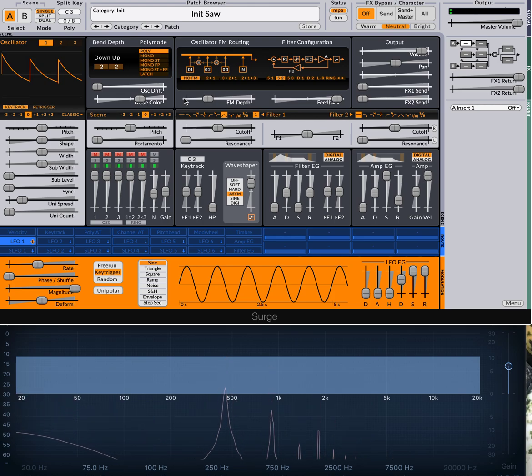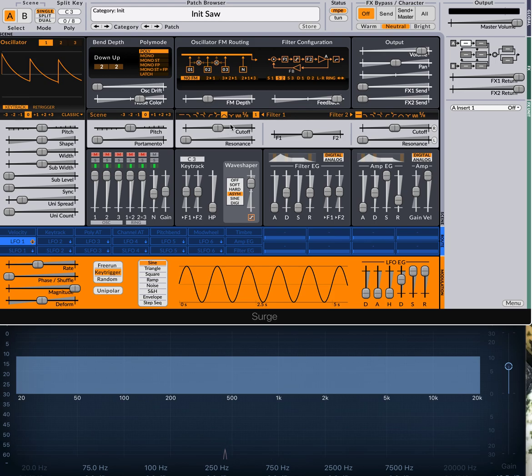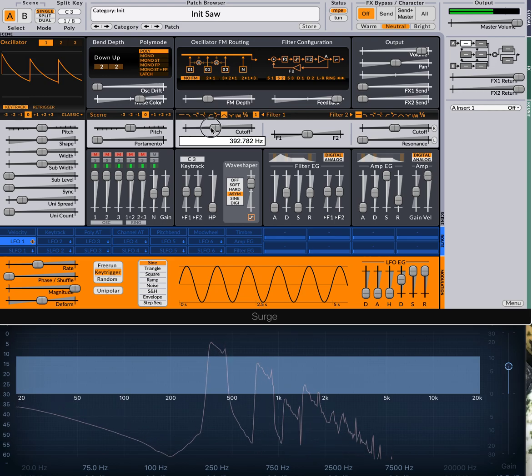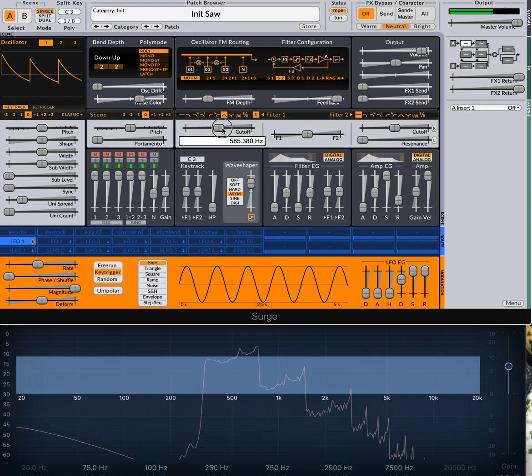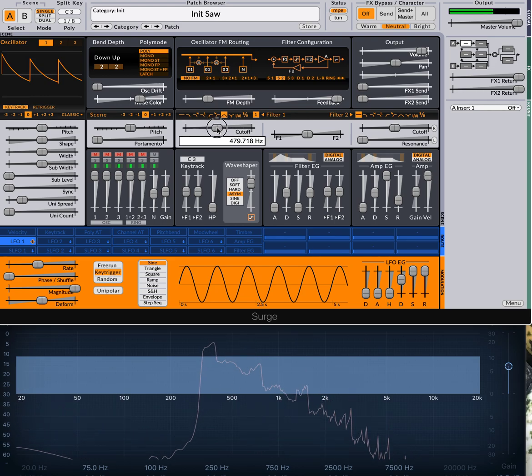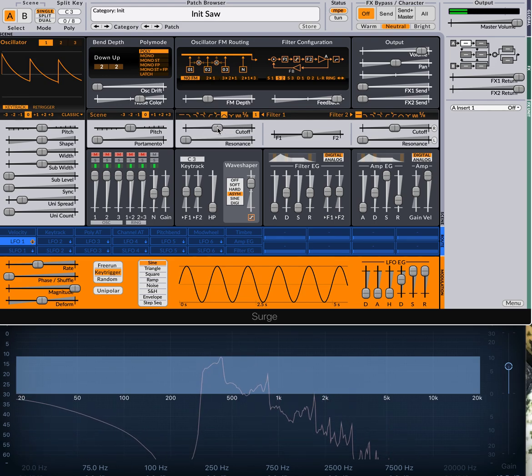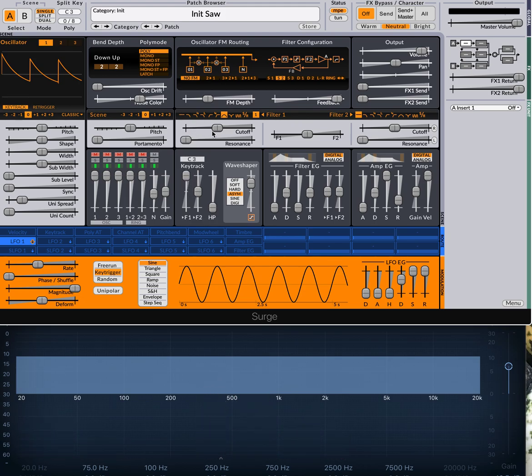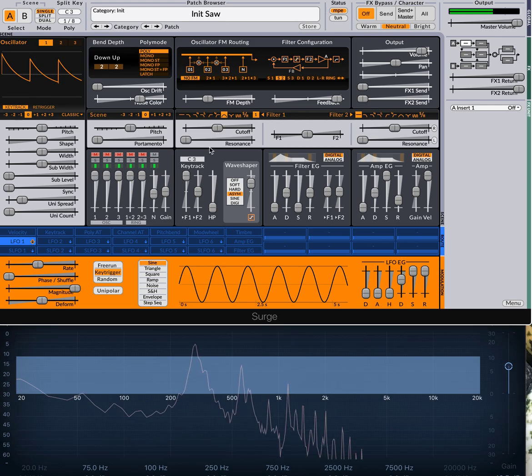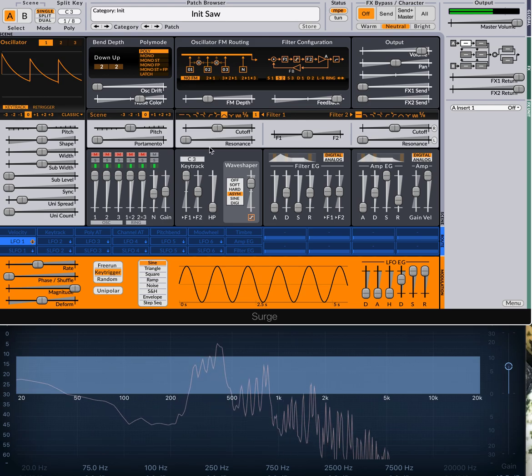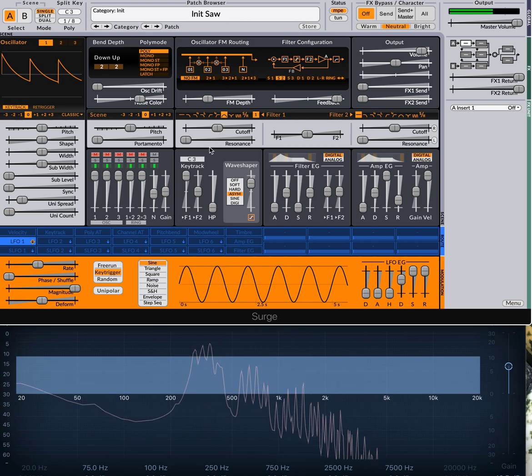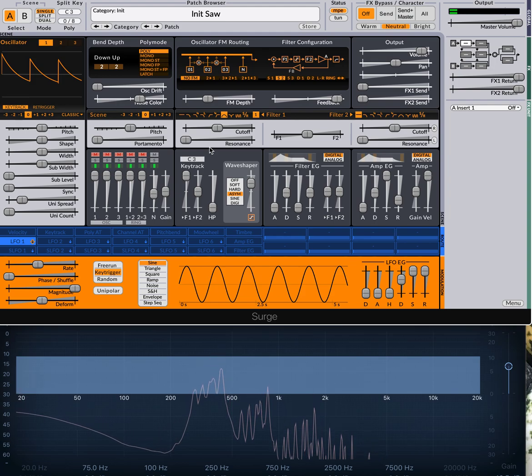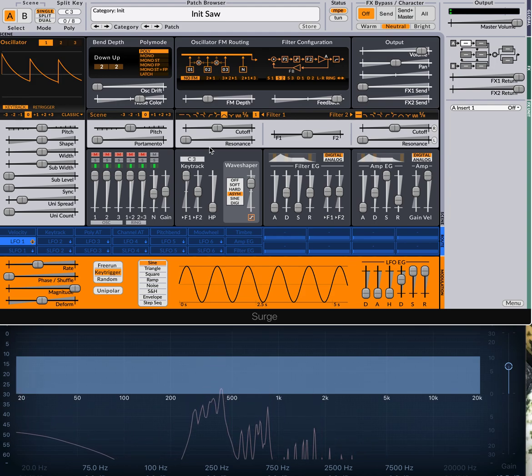And we can do the other thing that flute 2 does, which is it can key track the cutoff. So the cutoff you can think of with a bandpass filter as kind of being the tuning point. So if I hold a note here and then adjust the cutoff, it becomes tuning for the feedback. And so filter one key track, if I turn that all the way up, so now the cutoff is adjusting with the key. There you go. So now when I play keys up and down, I get notes up and down.